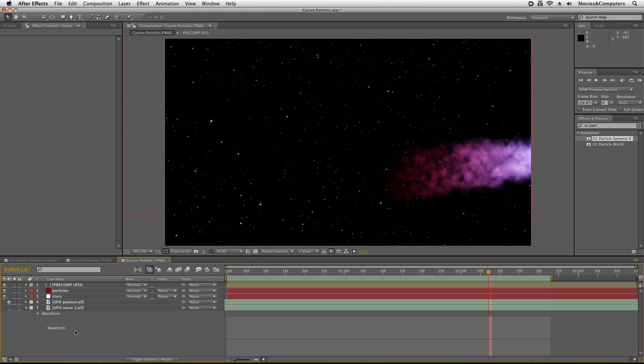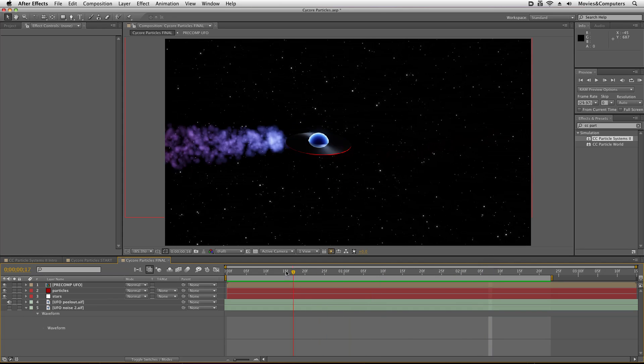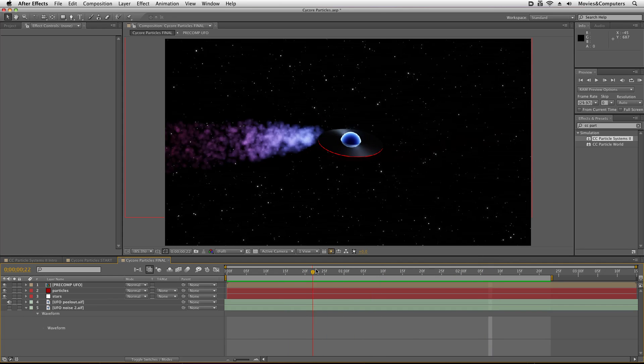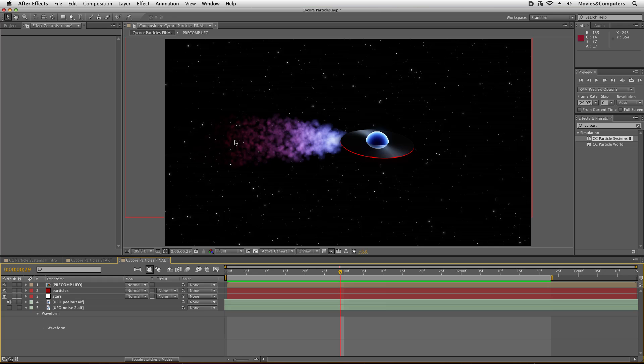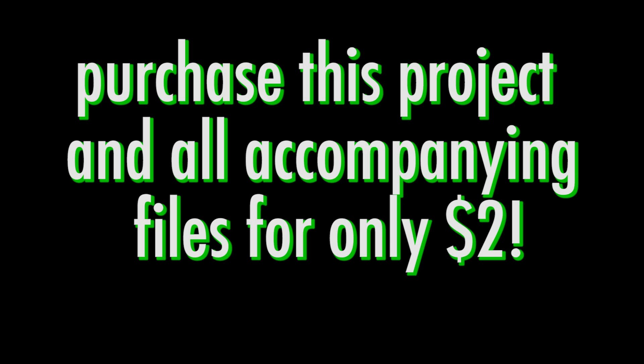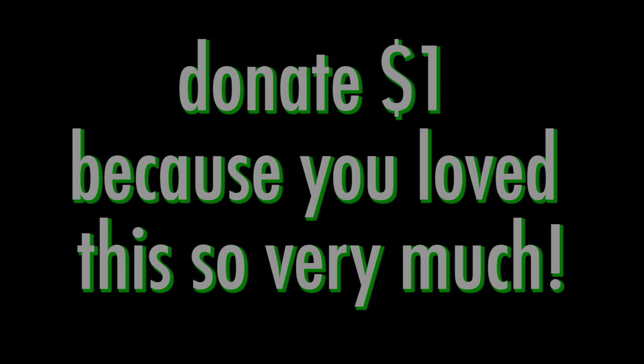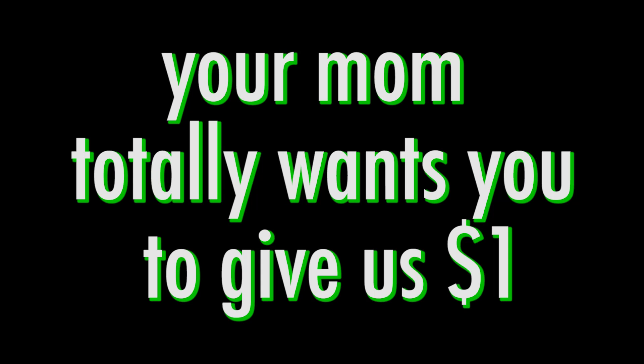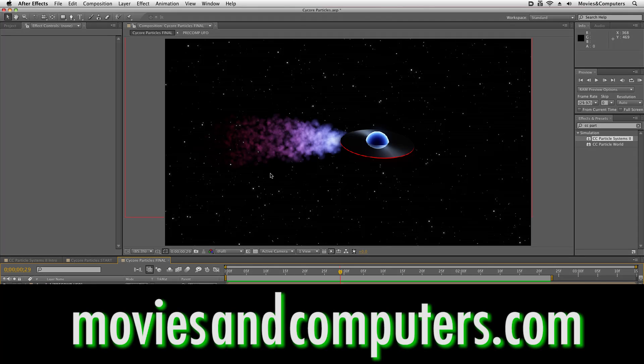Now that concludes this tutorial. If you liked this, these files and want to play around with this on your own, we have these files, the star and the UFO and also the final version of this for sale on our website for only two bucks. Or if you just like this tutorial and you want us to make more, you could donate a buck on our website, just $1. I'm sure your mother would love you for doing that. So you could also subscribe to our YouTube channel. You'd like us on Facebook, visit moviesandcomputers.com to talk with us on the forums and catch all the magic going on over there. And thank you for watching. You're a really good person for doing that. Until next time, my friends.